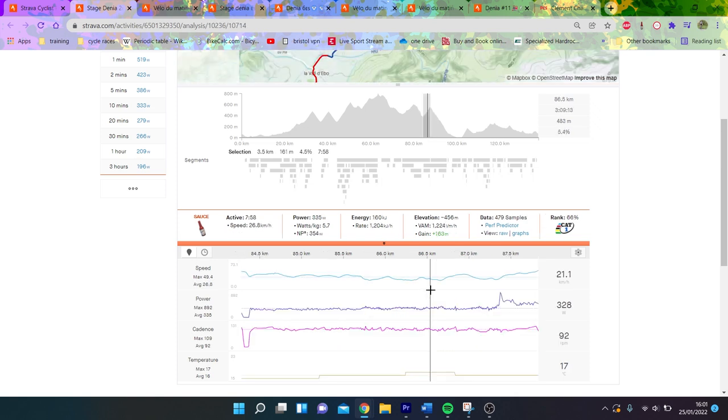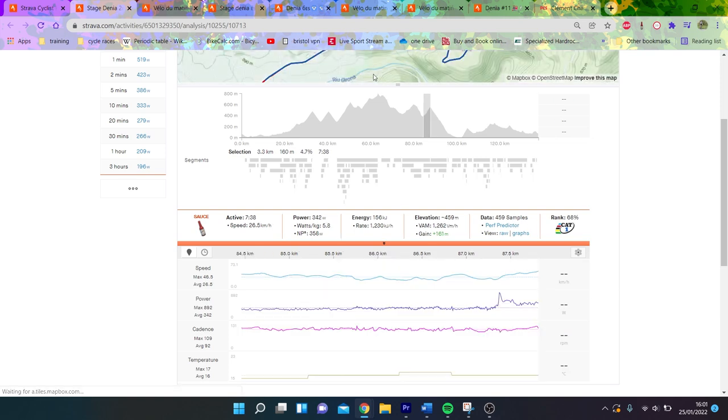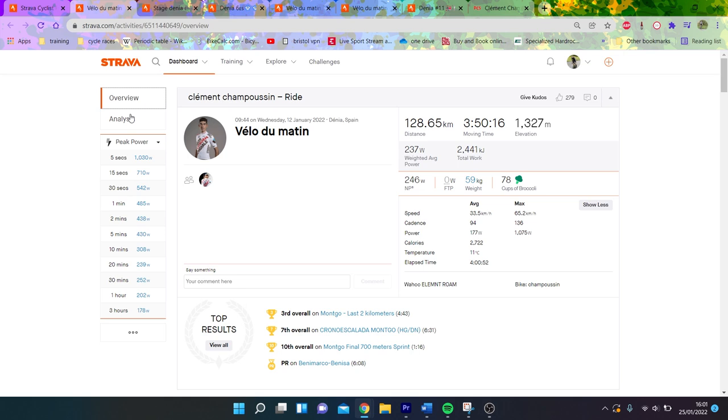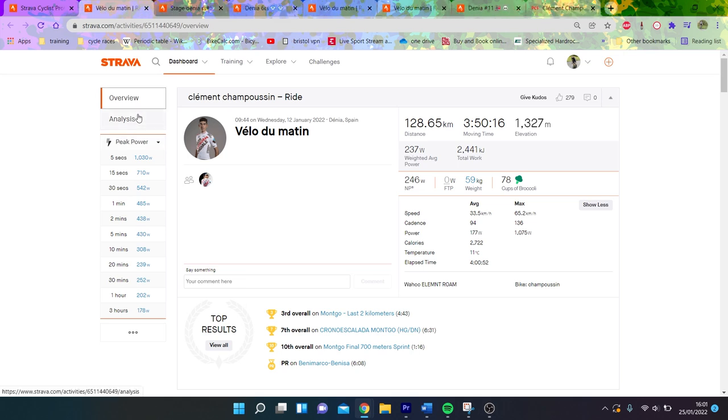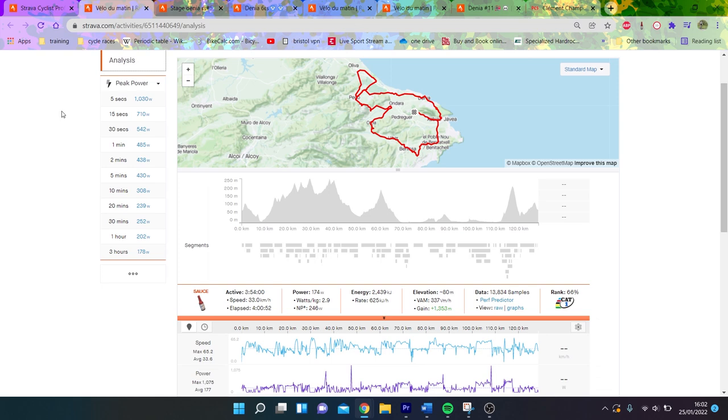That's six and a half watts per kilo, which is probably around where threshold is for Champoussin I would imagine, could be slightly over. But it gives them a good range - generally they do more steps, maybe like four steps, and they go up 20 watts every time. You can see here as well he did a little effort - a sprint, a sort of threshold sub-threshold effort followed by a sprint.